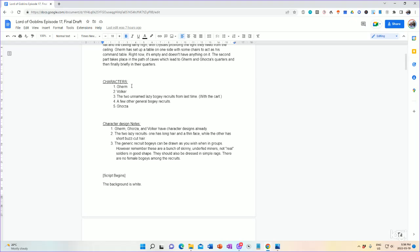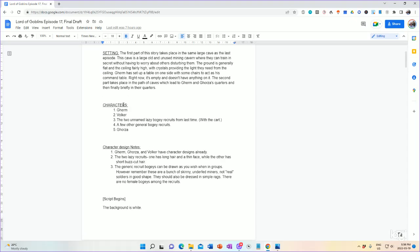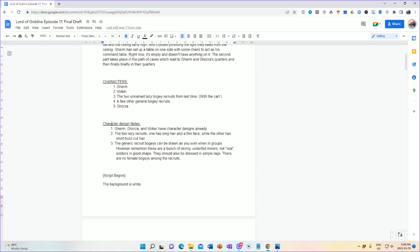I follow that with characters. This is just a list of characters, starting with first appearing to last appearing. In this case, Gurm is the first character we see, and Gorza is the last character introduced in the story. So therefore, we have this list. All right, you might notice that these are some generic characters, so that's why they don't have specific details or names. Similarly, we have the character design notes.